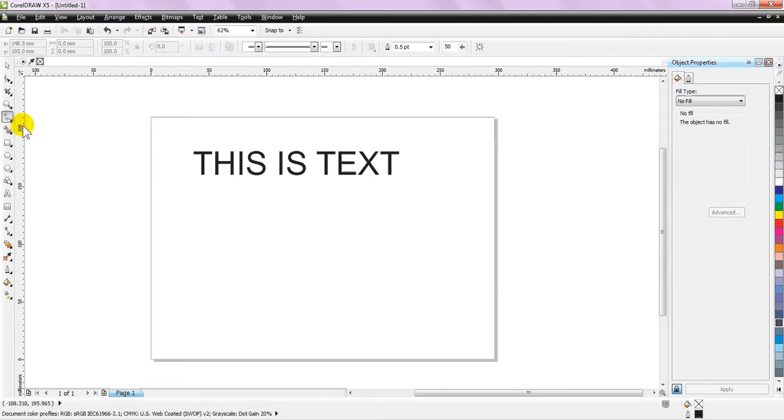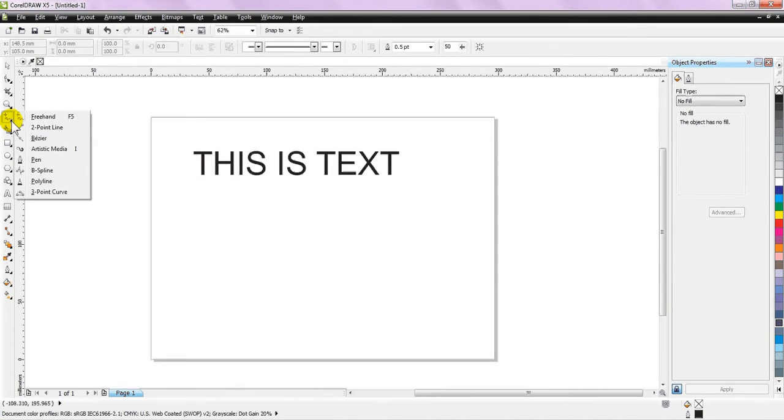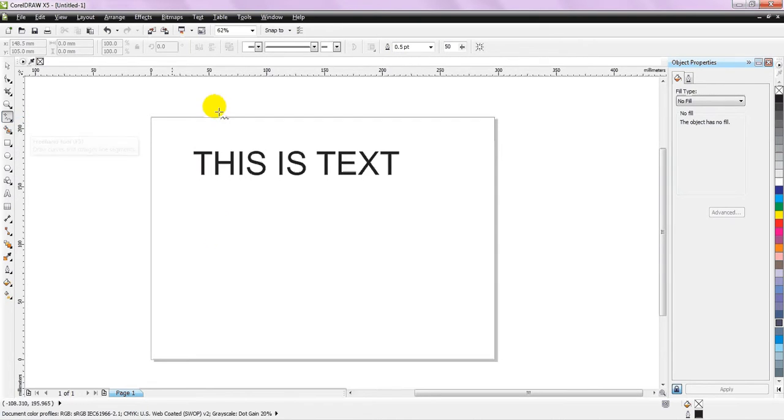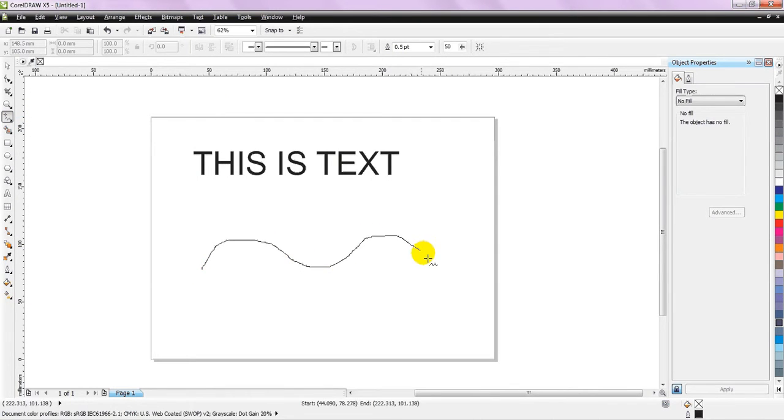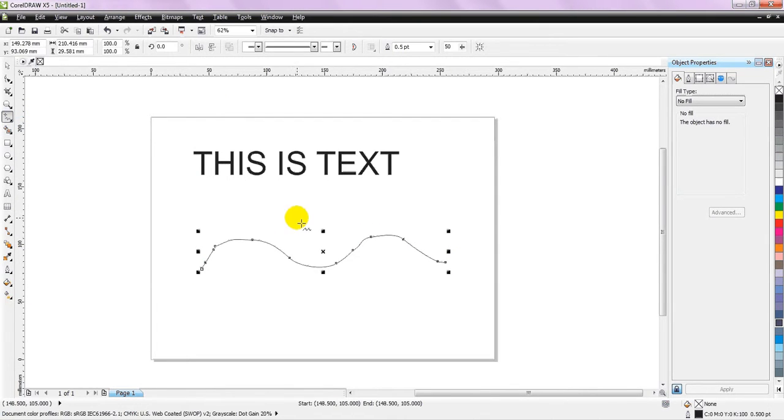Now, let's create a freehand curve. Go to this drawing tool and choose freehand. Let's create a simple curve, which can be of any figure.